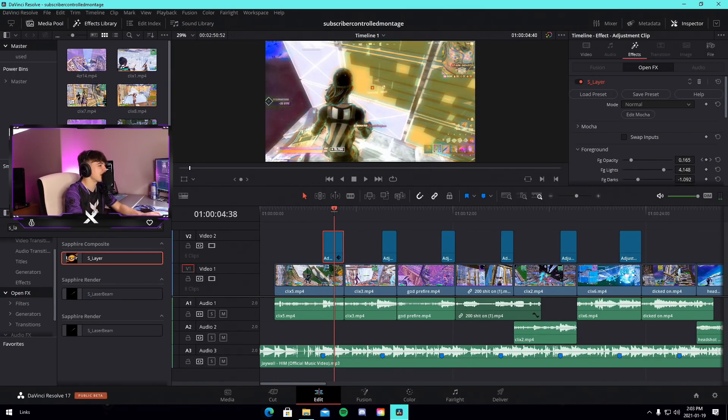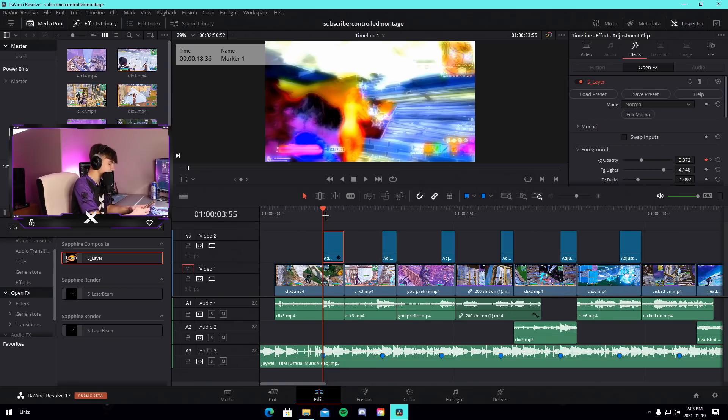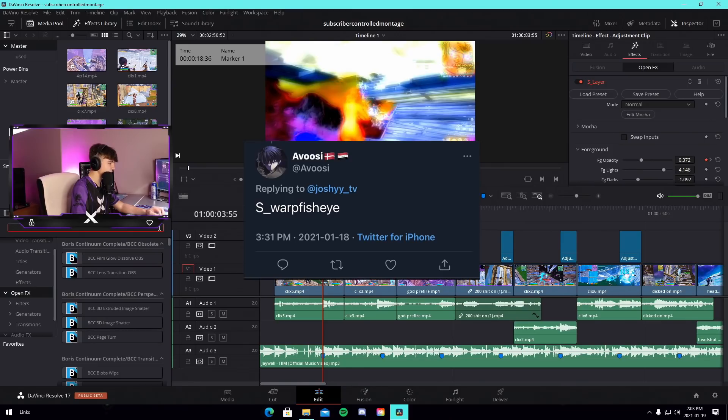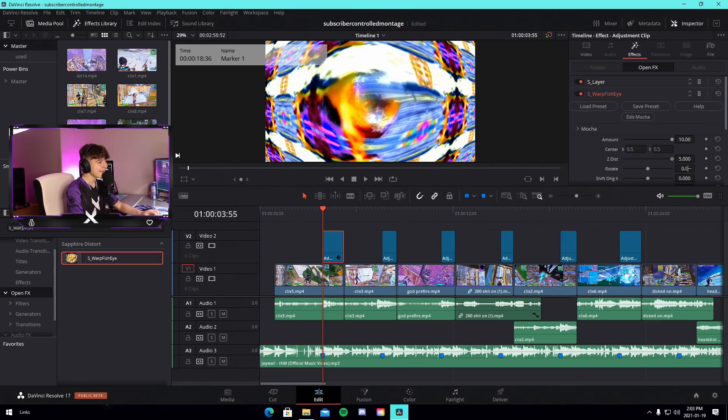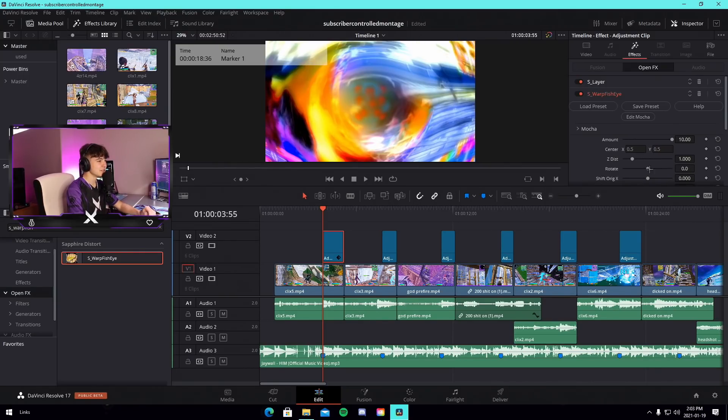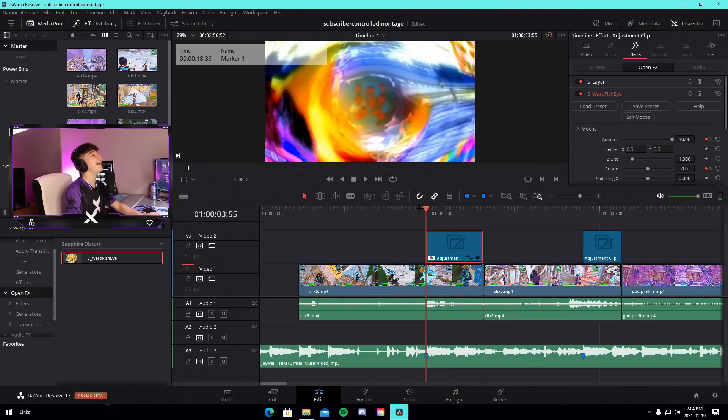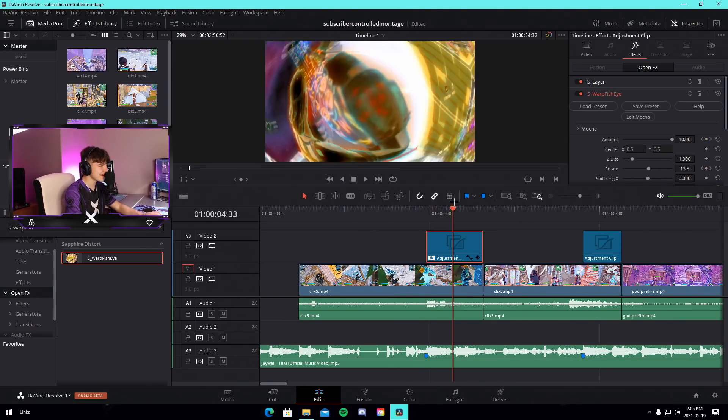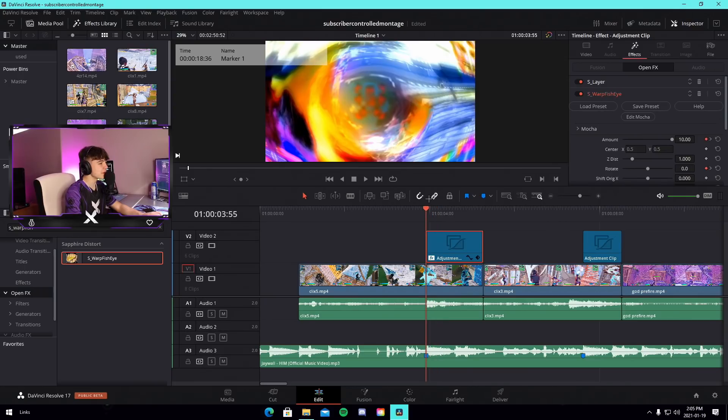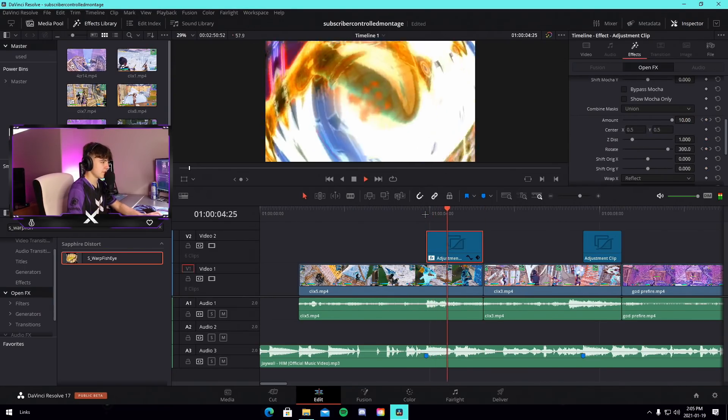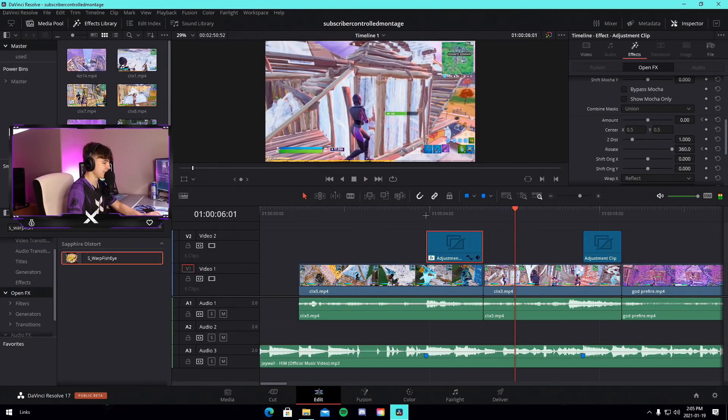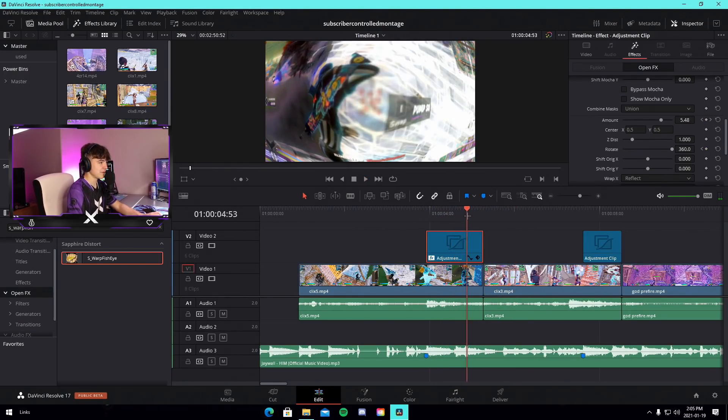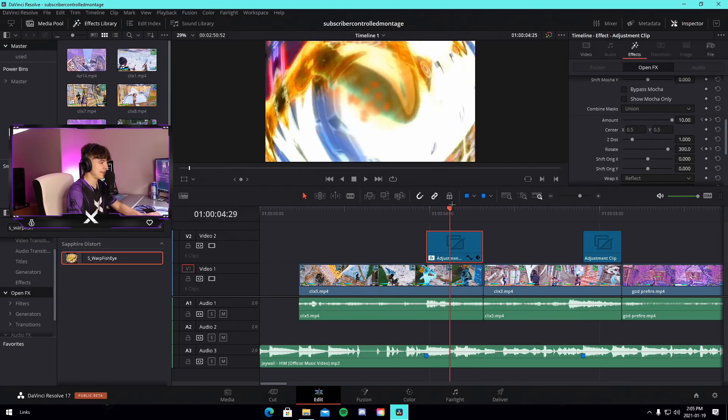S layer is done. Let's do the second effect which is gonna be s underscore warp fish eye. I already know it's gonna be awful. Why is this so fun? I should do these videos all the time. Should I have it so it spins? I'm gonna do it so it spins. What is happening? Whoever told me to use this effect, man, like why?